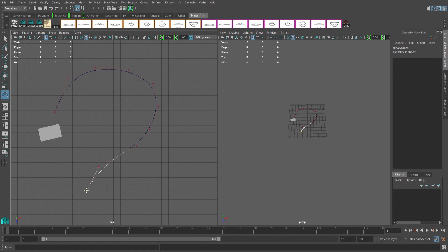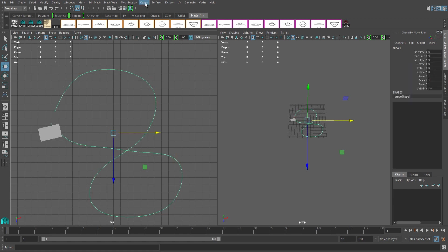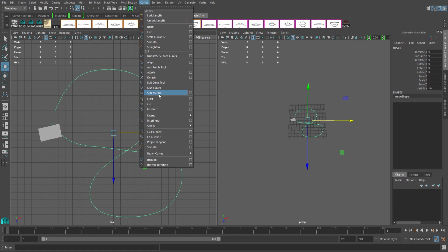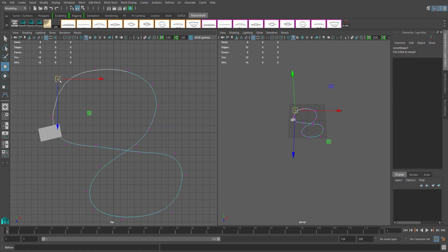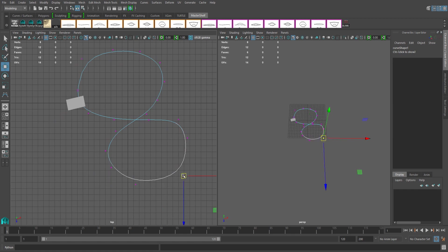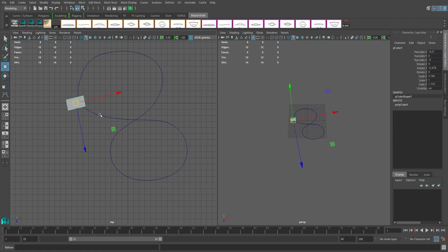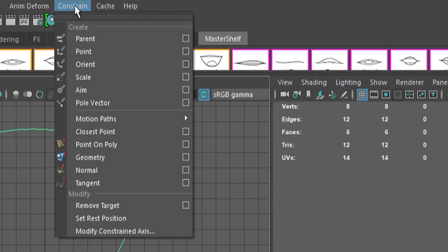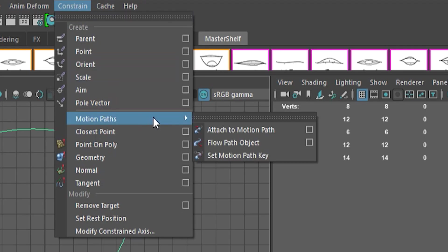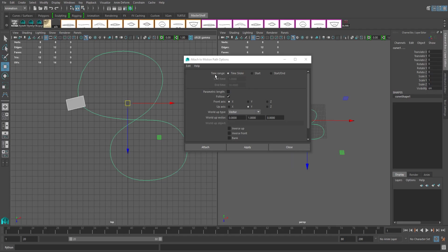Now we can draw as many points as we want. Once you're done placing your points, you can go back to the Modeling tab and open-close your curve in the Curves tab if you like. Next, you'll want to expand or collapse your Time Slider to only show the area you want the path to move. So if you only want the path to move from frame 20 to frame 80, only show that segment. Next, select your object then your curve, go back to the Animation tab, and in the Constrain menu select Motion Paths and hit the option box next to Attach to Motion Path. In here you can change the start and end time of the path, so I'll keep this set to Time Slider. Ensure that Follow is checked, or else the object won't follow the curve, and hit Apply.